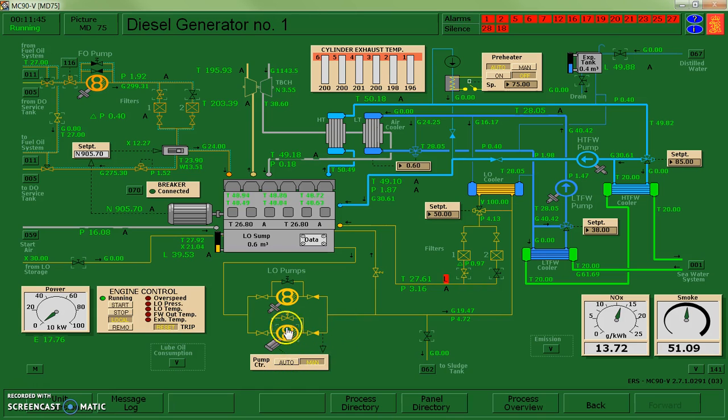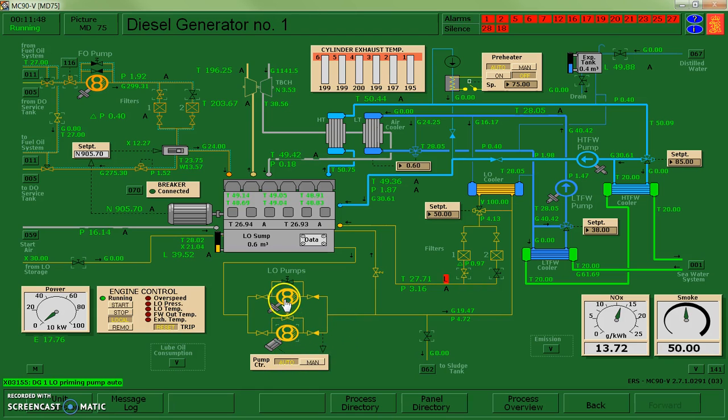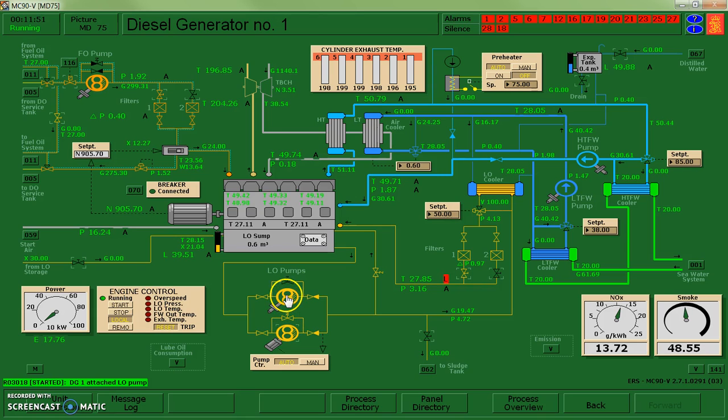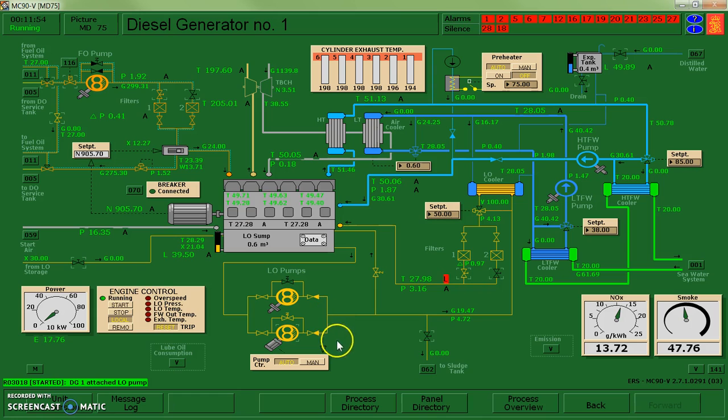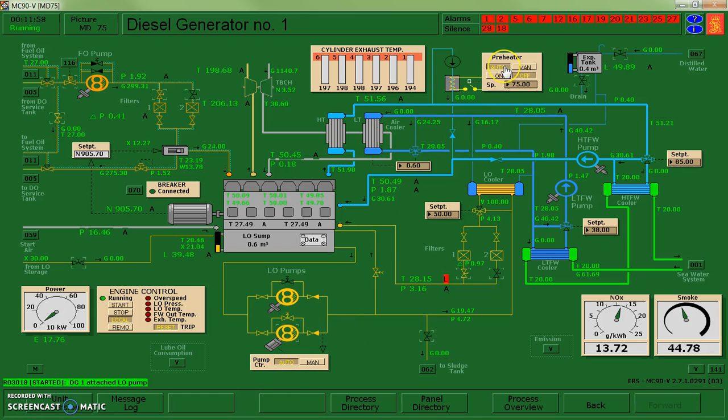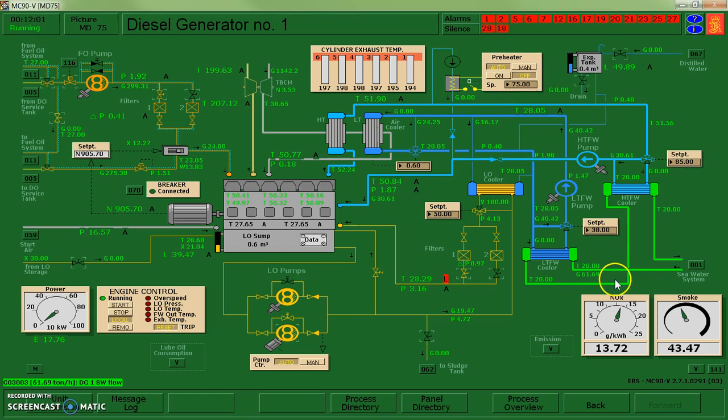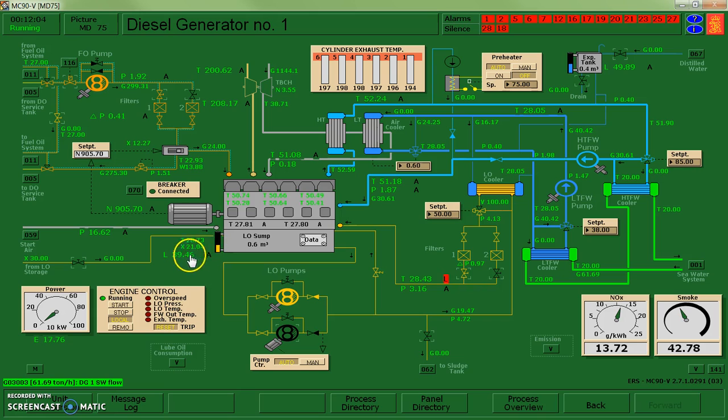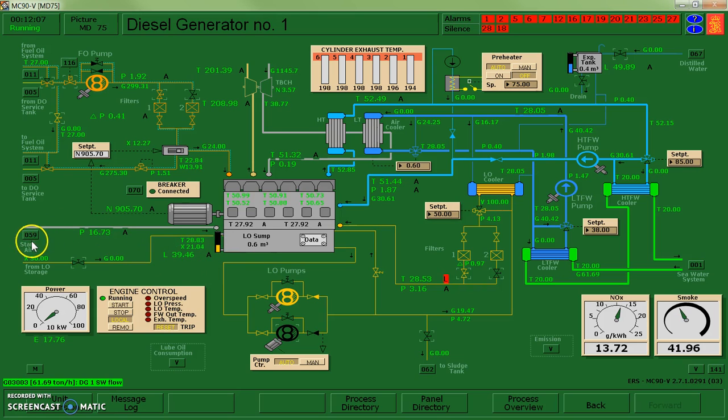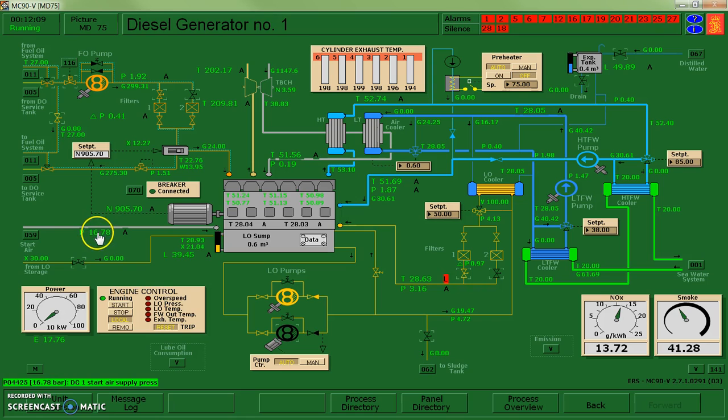I'm going to switch this pump over into auto mode. And it will decide to turn itself on or off automatically. So just before I leave this page, I'm going to scan through. I've got my pump on auto. I've got my preheater on auto. I've got flow for cooling water. I've got lube oil. I think I'm pretty happy with how this guy is operating.